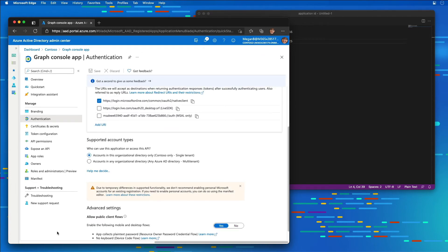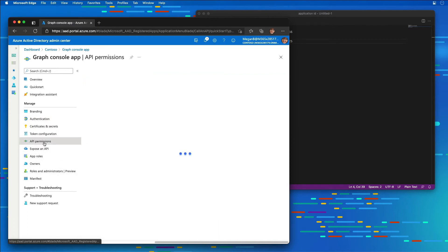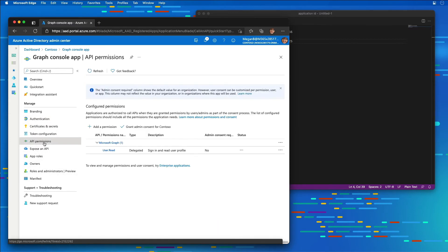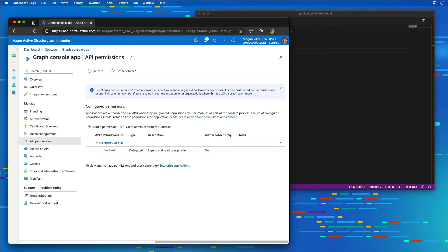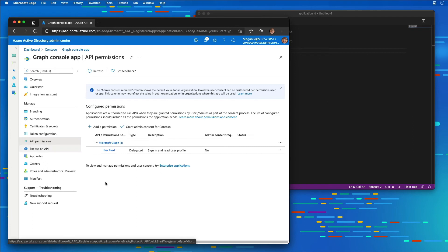The next step is to select the permissions that our application is going to need. I'm going to select API permissions. After creating the application, we now need to grant it the necessary permissions to access Microsoft Graph. I've selected API permissions, and then I'm going to add a permission.